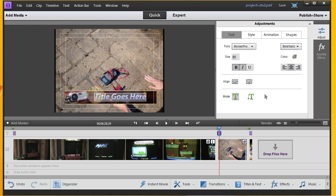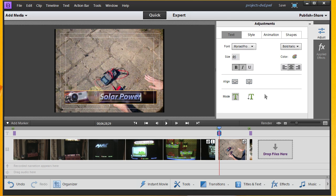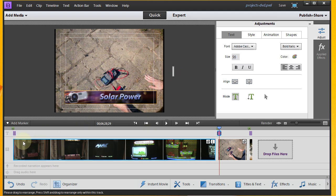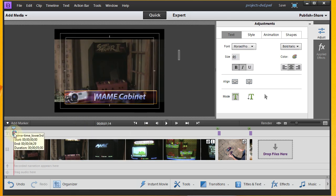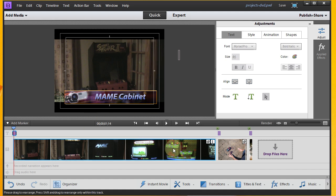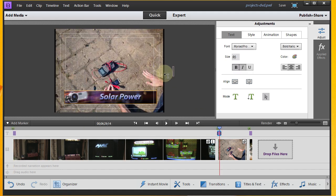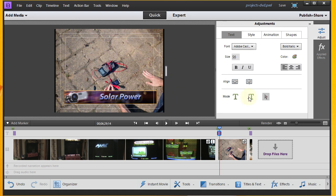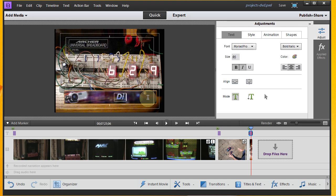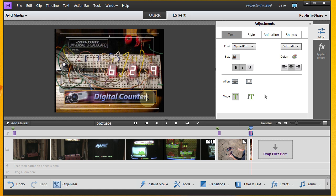We're still seeing MAME Cabinet there. If I click on this one, this was Solar Power. Alright. And just for the heck of it, I'm clicking back on that just to double check. And I see that still says MAME Cabinet. Alright. Click back over here, and that still says Solar Power. Alright. And then this one we need to modify. This was Digital Counter. Alright.